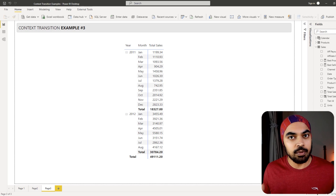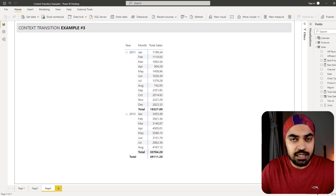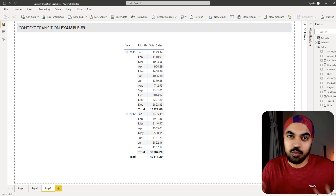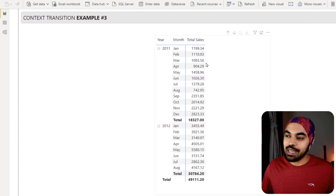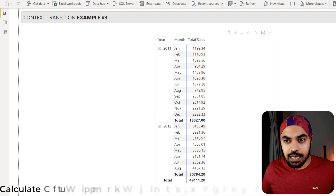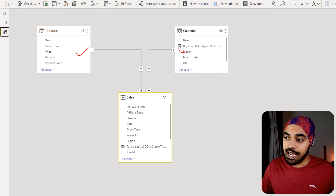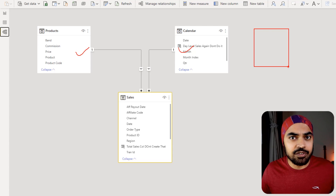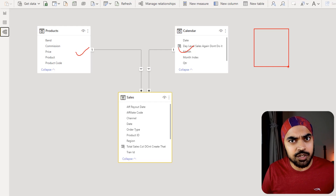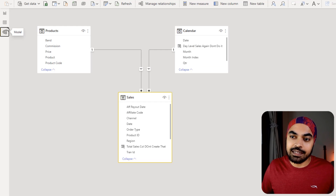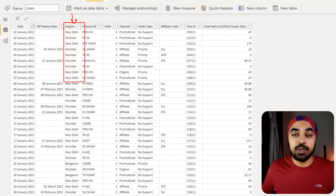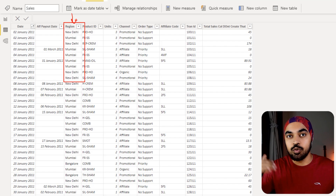So far, the context transition problems we've built and solved used tables already in the model. In this third problem, we're going to use context transition on a virtual table. The problem: we have year, month, and total sales, and I'd like to get the sales value of the best selling region. But looking at the data model, we have Products and Calendar — we don't really have a region master table. So we don't have a table to apply context transition on to iterate over each region and find sales.